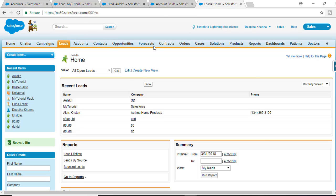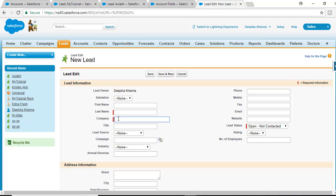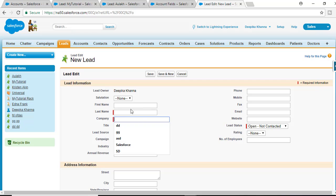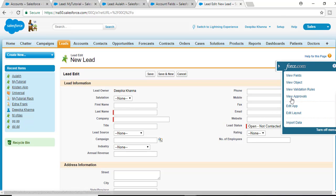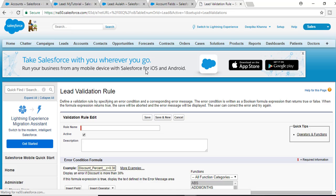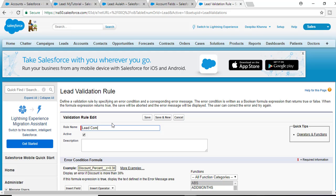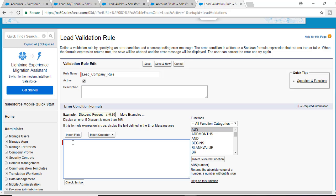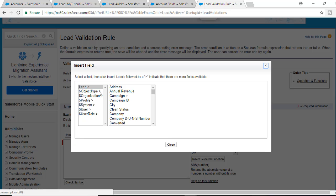The validation rule is: you can only create a lead record if the company is equal to 'mytutorialrack'. If the company is not equal to 'mytutorialrack', it should throw an error saying the company cannot be other than 'mytutorialrack'. So I'm going to add a new validation rule and call this rule 'lead_company_rule'. What is the error condition formula?